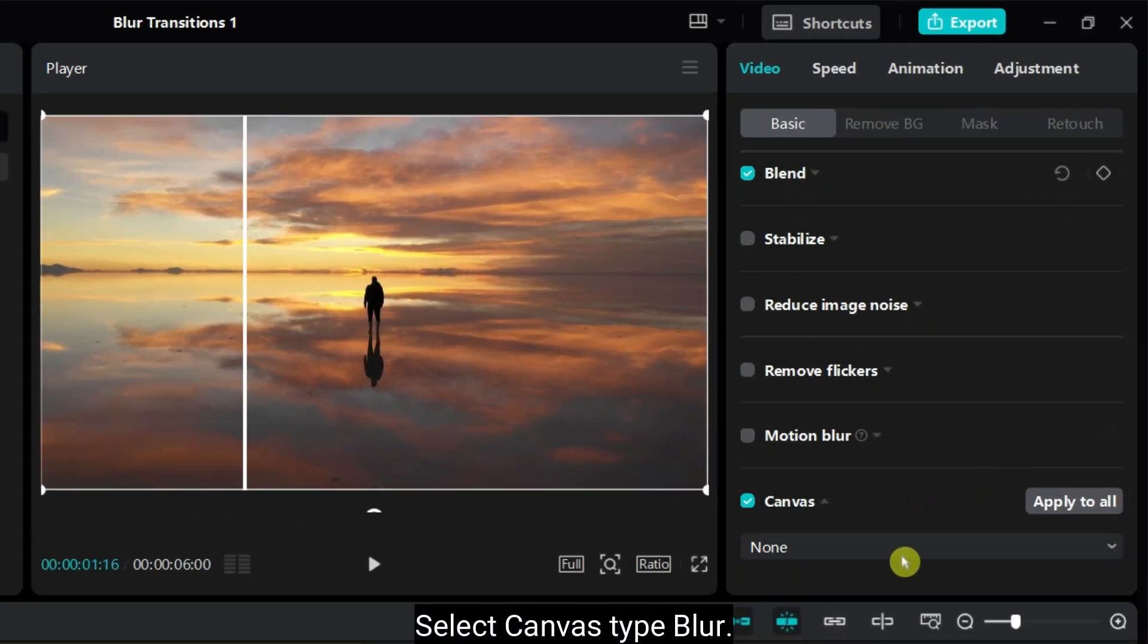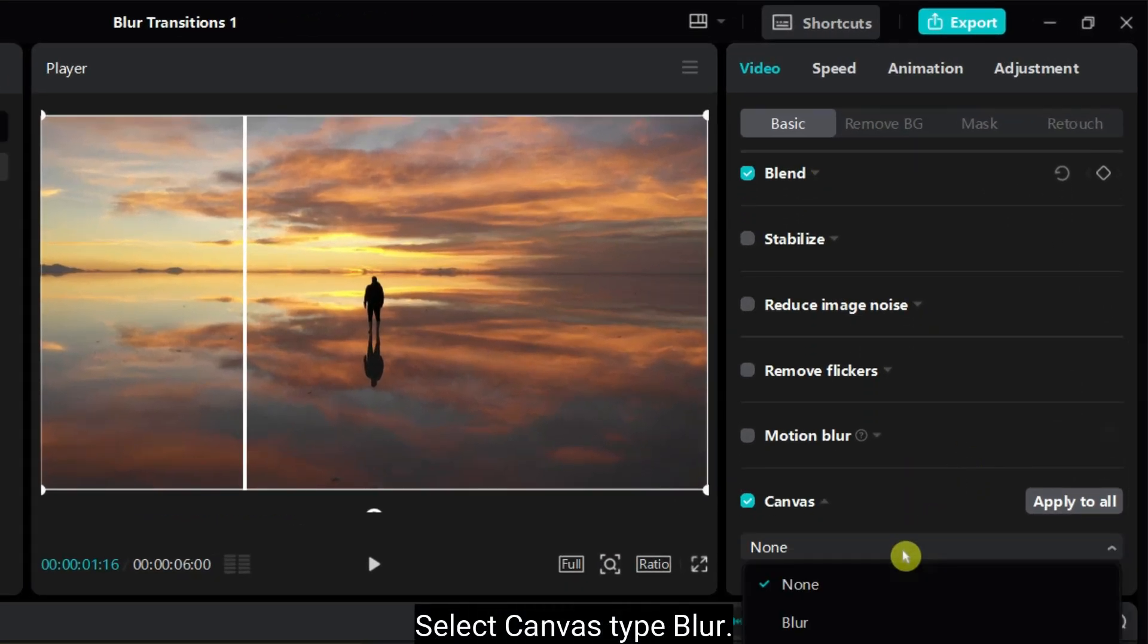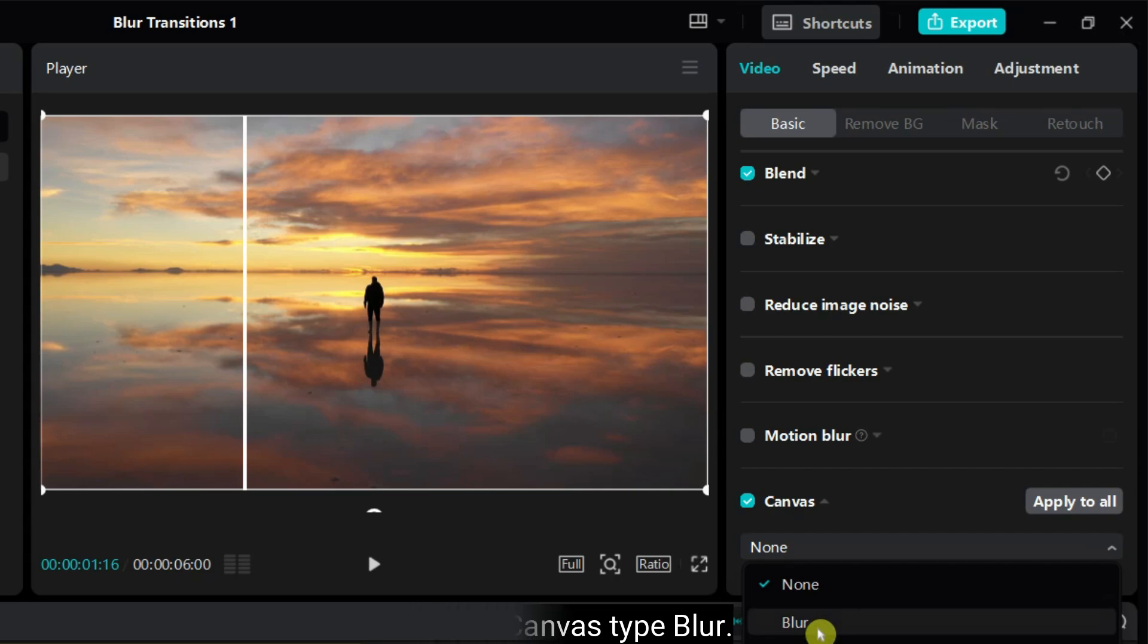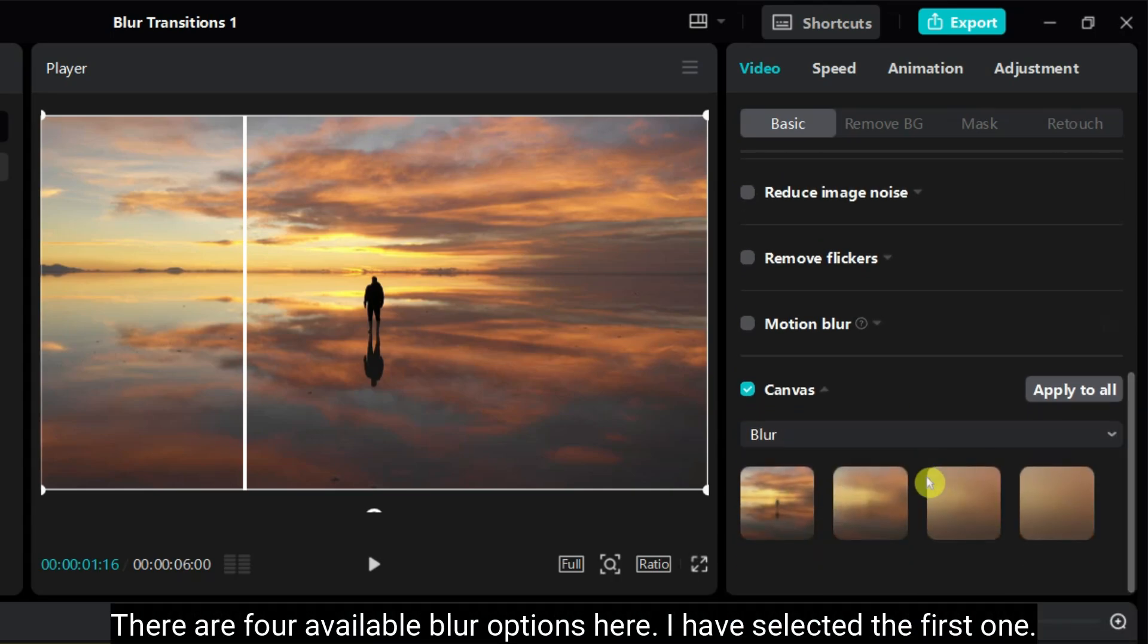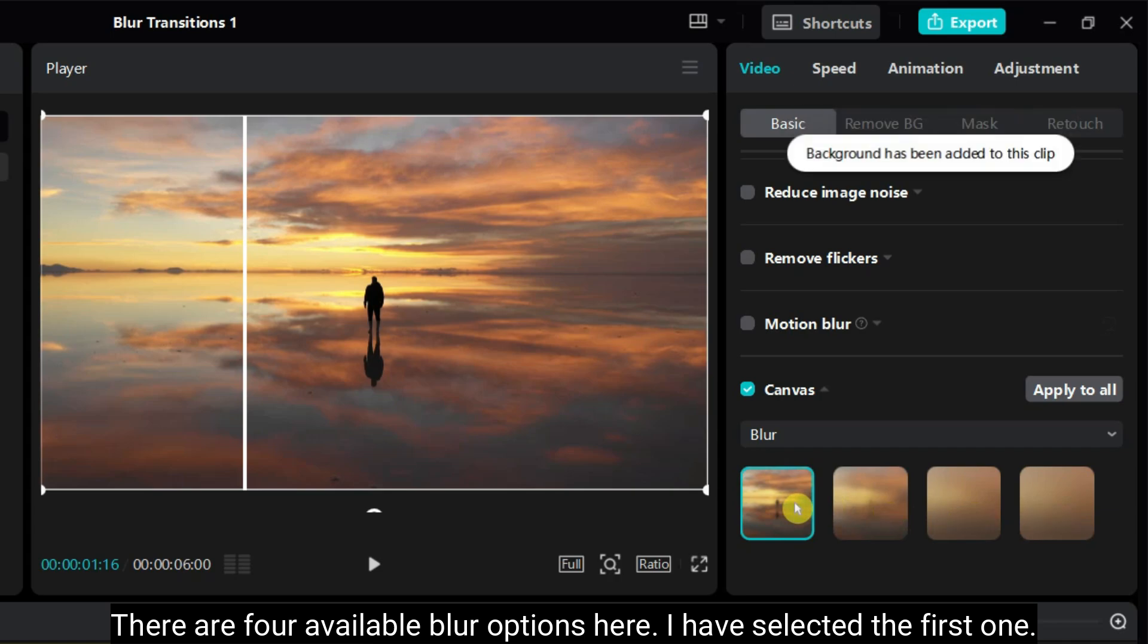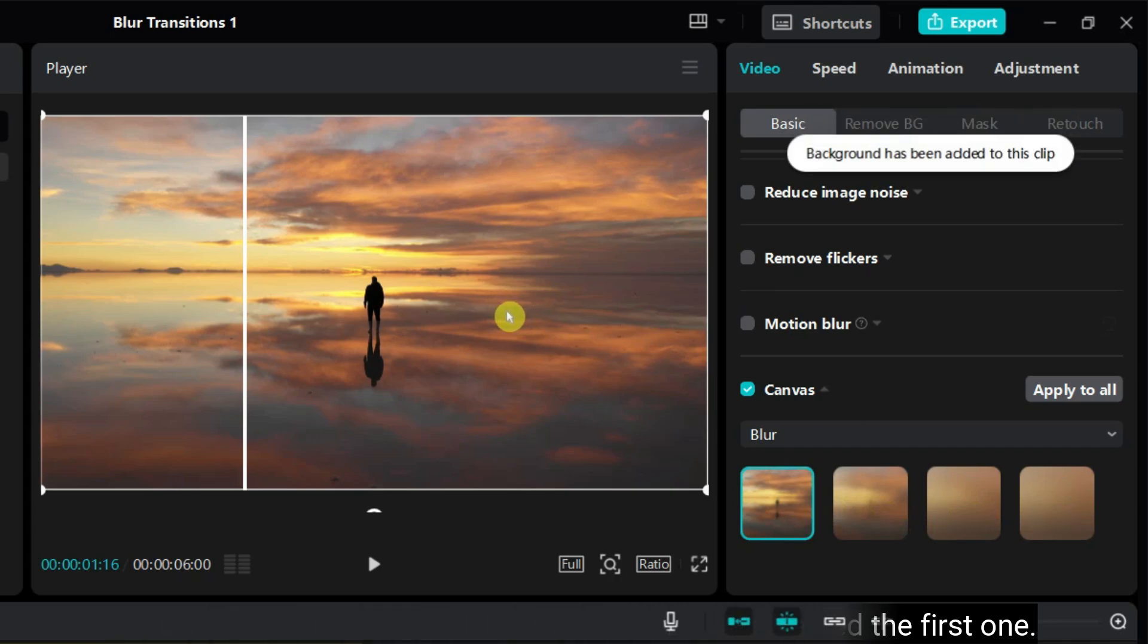Select the canvas type blur. The canvas option is used to change the video background. There are 4 available blur options here. I have selected the first one. You can choose any one of them.